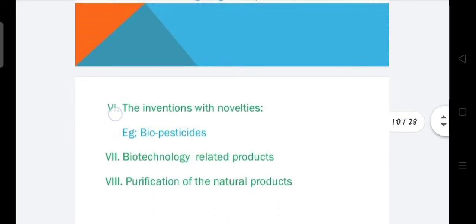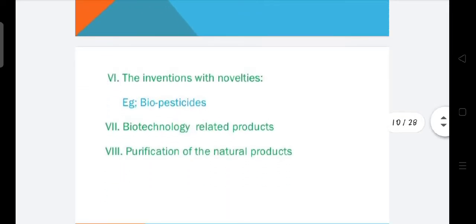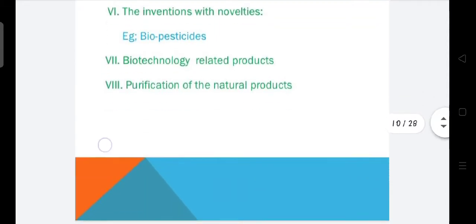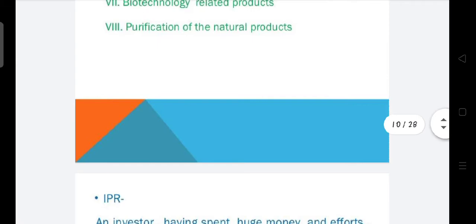Next are inventions with novelties — for example, biopesticides. Biotechnology-related products can be patented. Purification of natural products can also be patented.